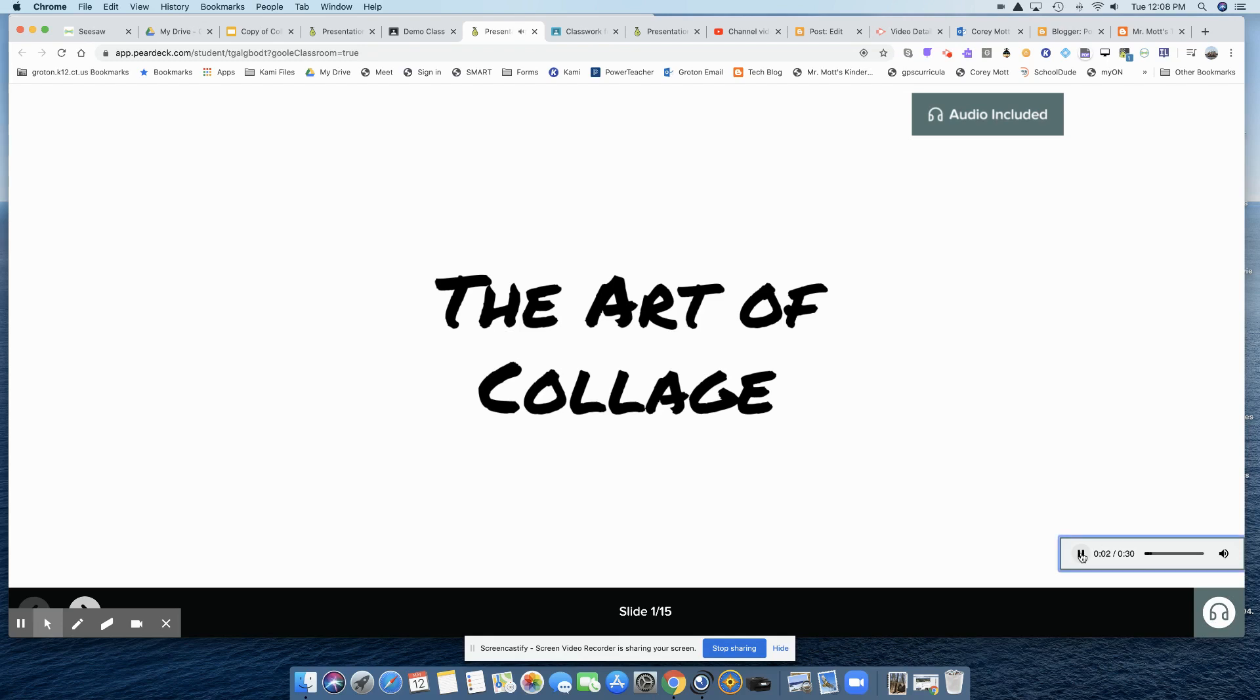The art of collage. Today, you're going to be making collages for art class. On the next slide, Mrs. Kohiri will give the directions. I'm not going to play the whole thing, but now you get the idea.